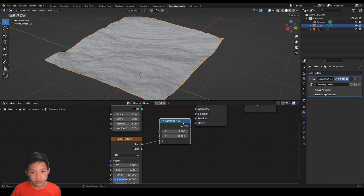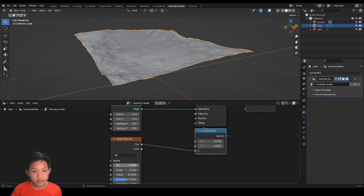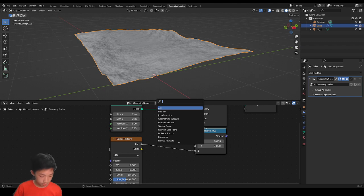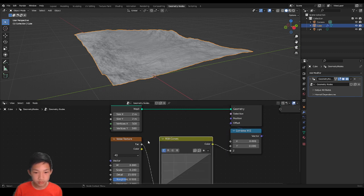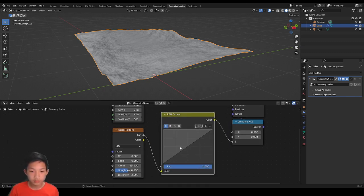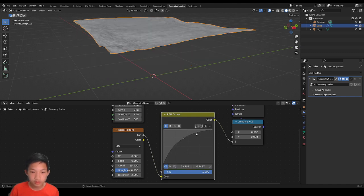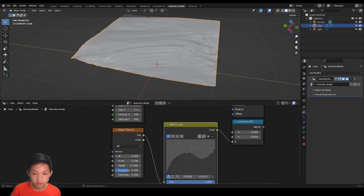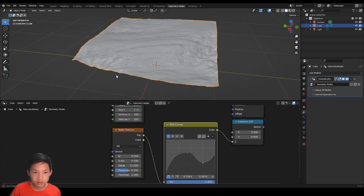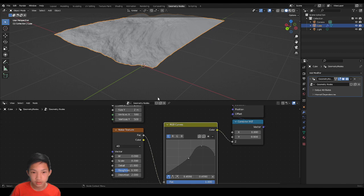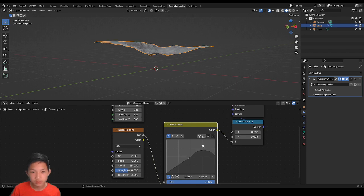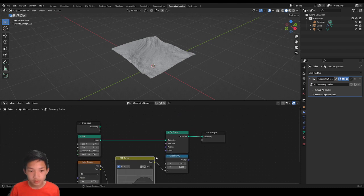Now we want to give ourselves more control over the terrain. We're going to use an RGB Curve node — you can add a point and adjust the heights in the curve. You can mess around with it and see what you like. You'll end up with something like this. Maybe move this one a little bit down. That looks nice. So now we've got the terrain done.